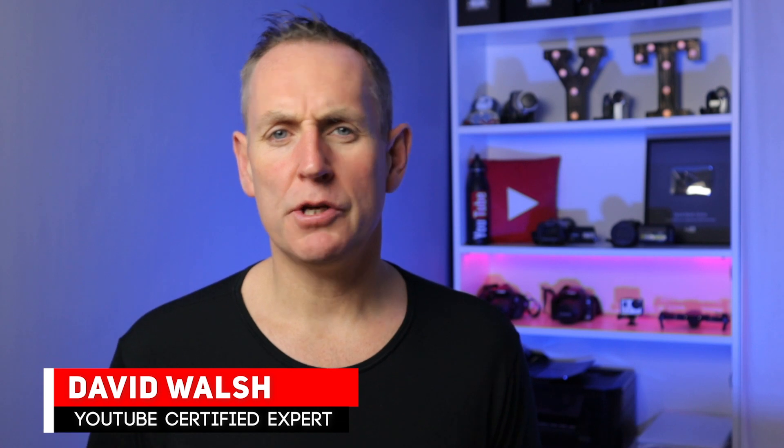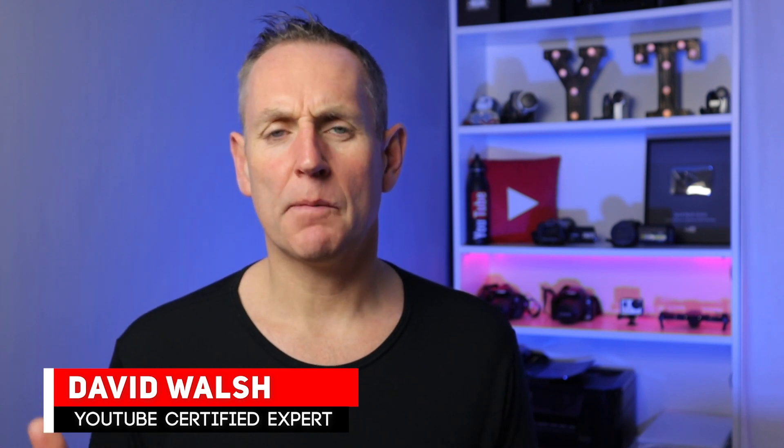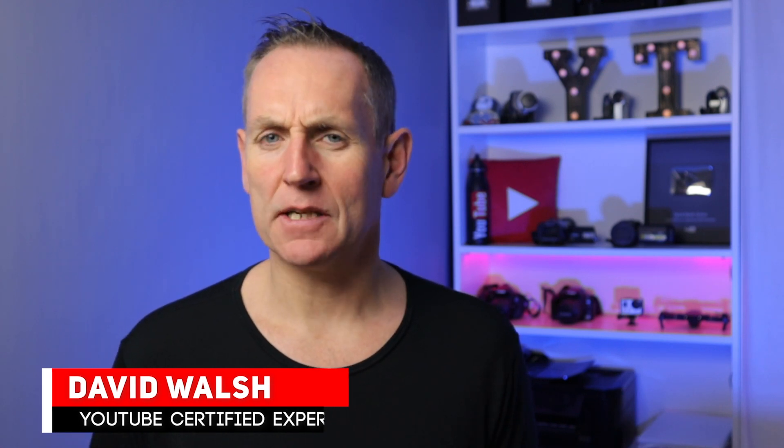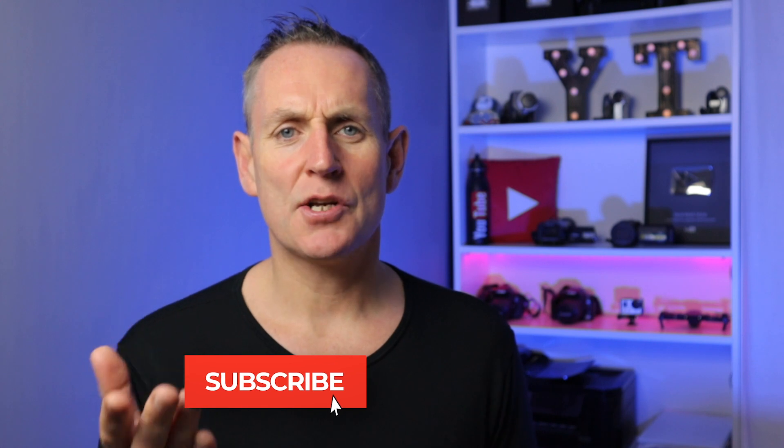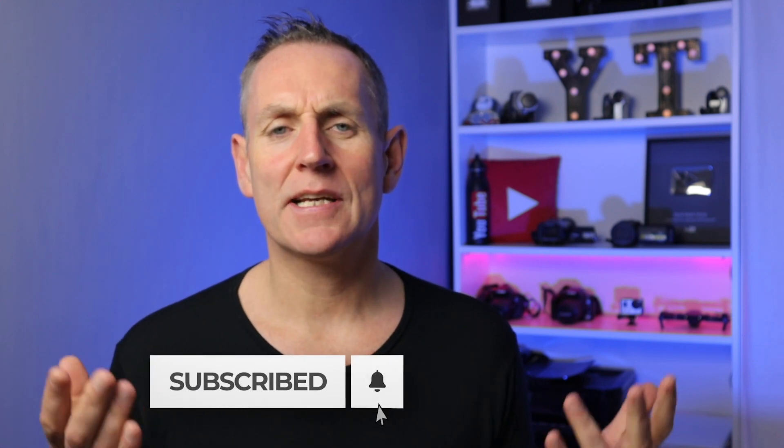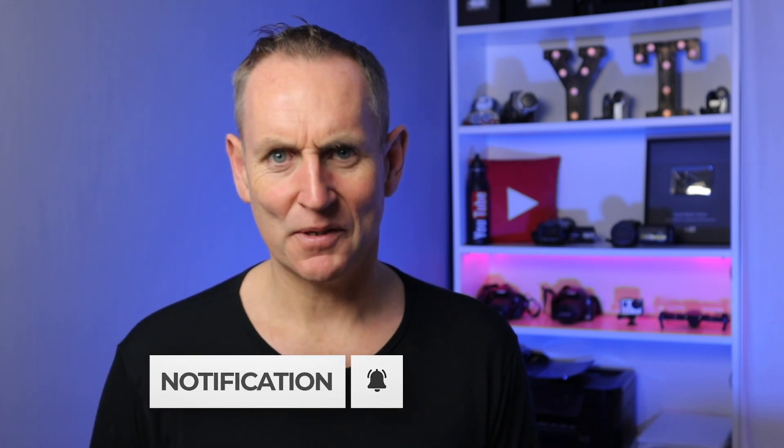Hi there, David Walsh here, helping you grow your YouTube channel. If you're new here, we upload videos every single Tuesday and go live Saturdays to answer your questions to get more growth on YouTube.